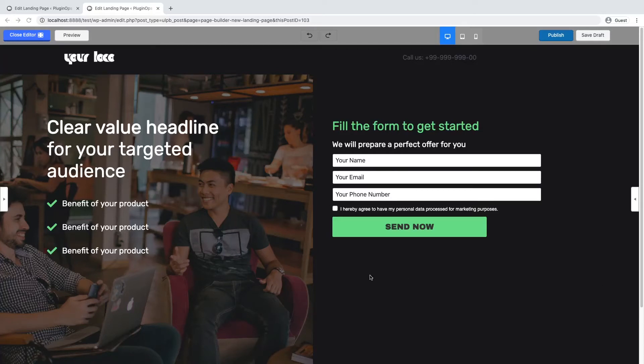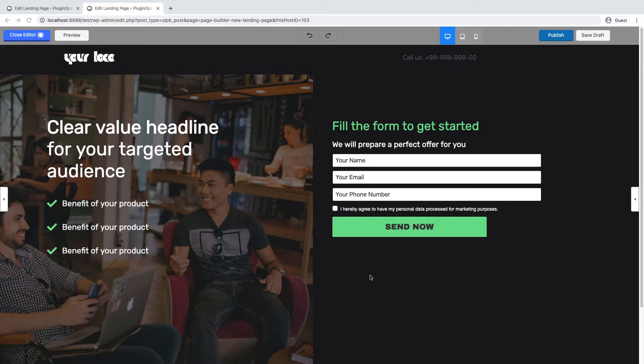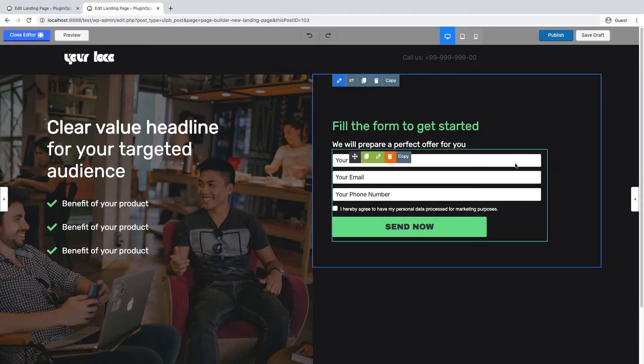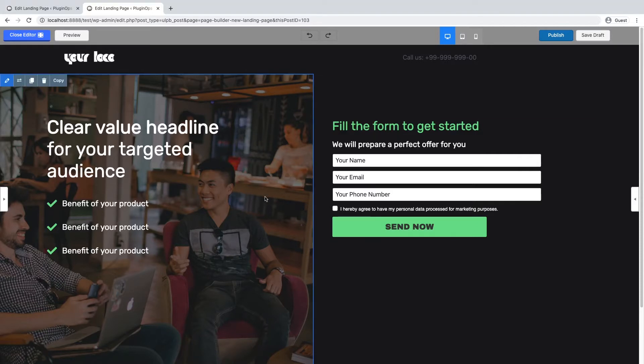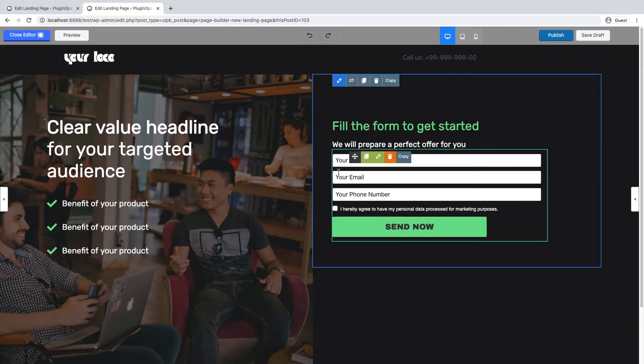Hi, in this video I'll show you how to preview your form submissions in PluginOps landing page builder. In this landing page, I have a form with four fields. The first field is name, the second is email address.